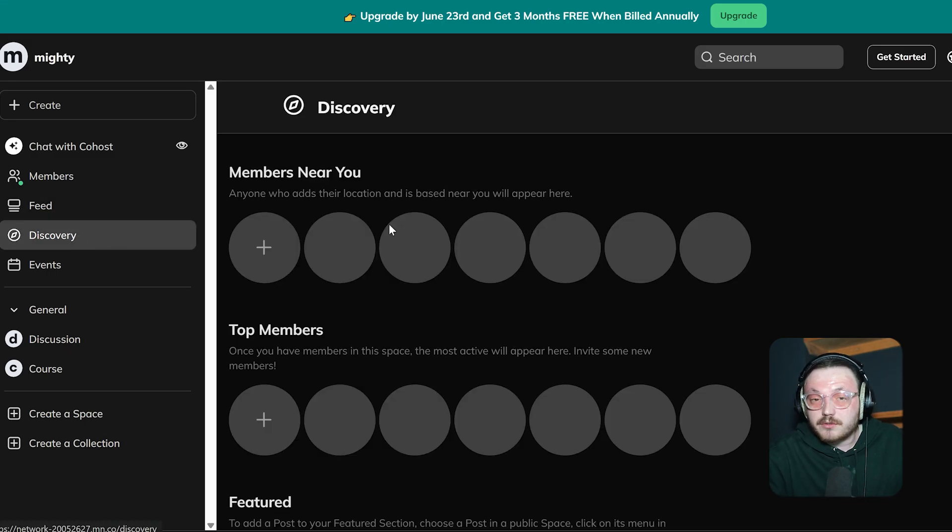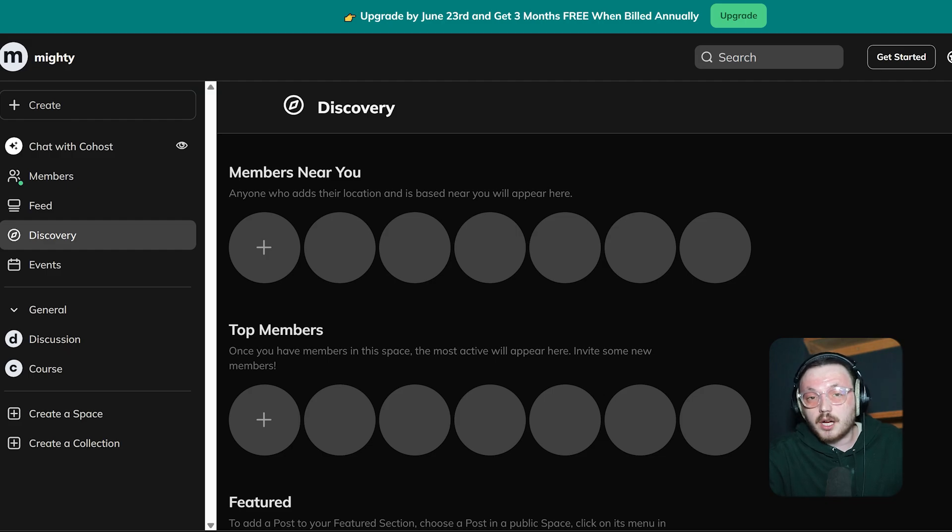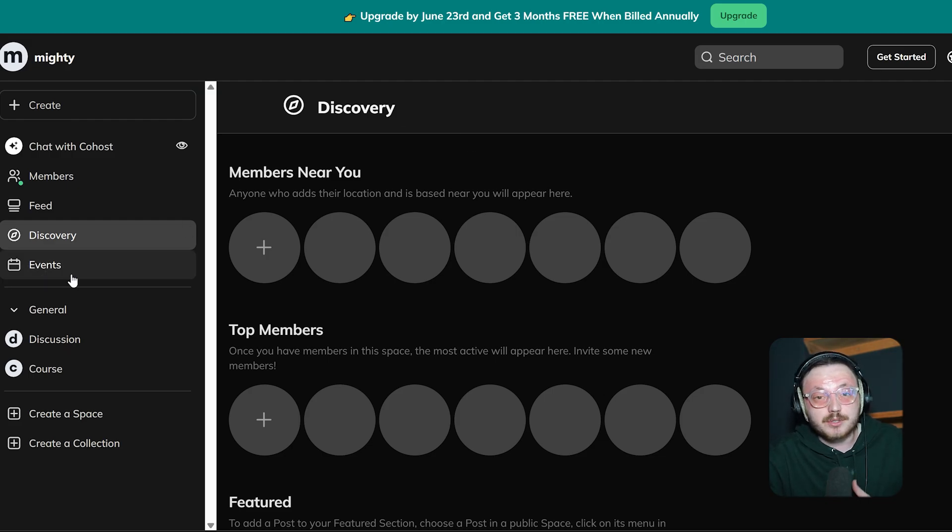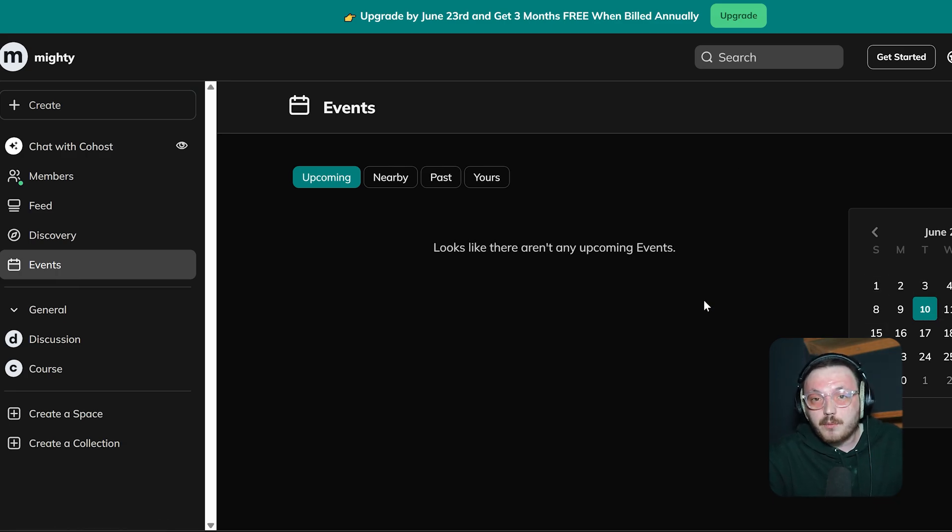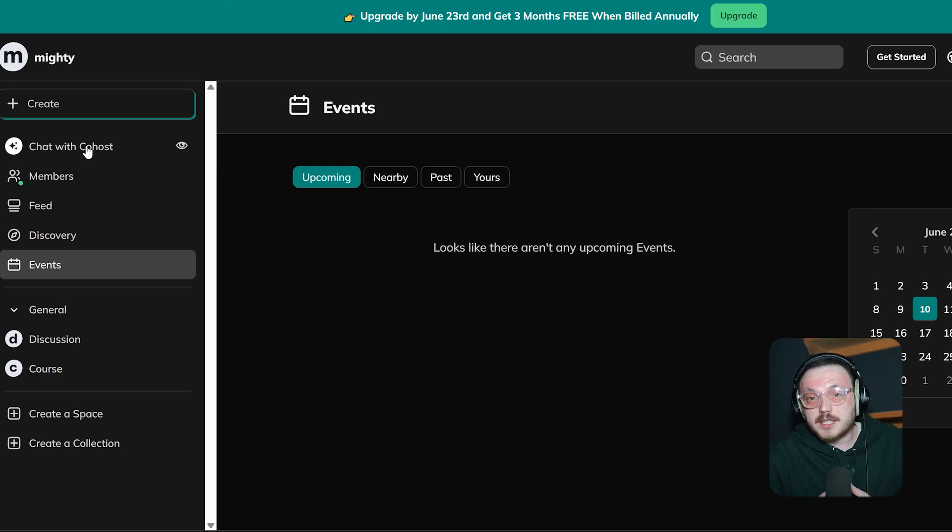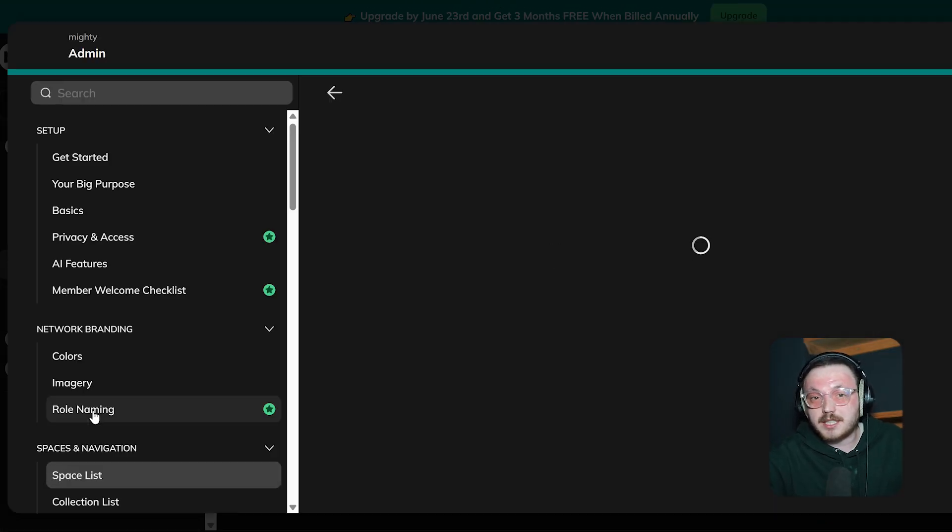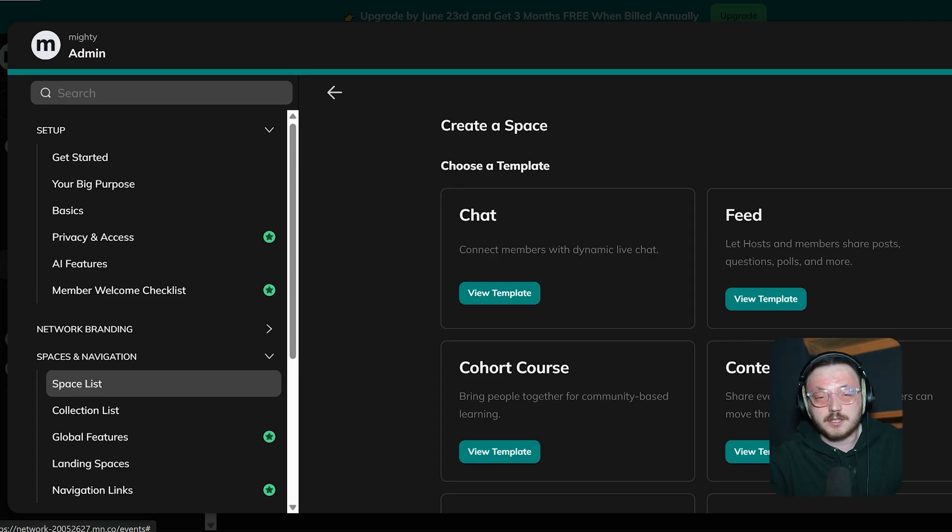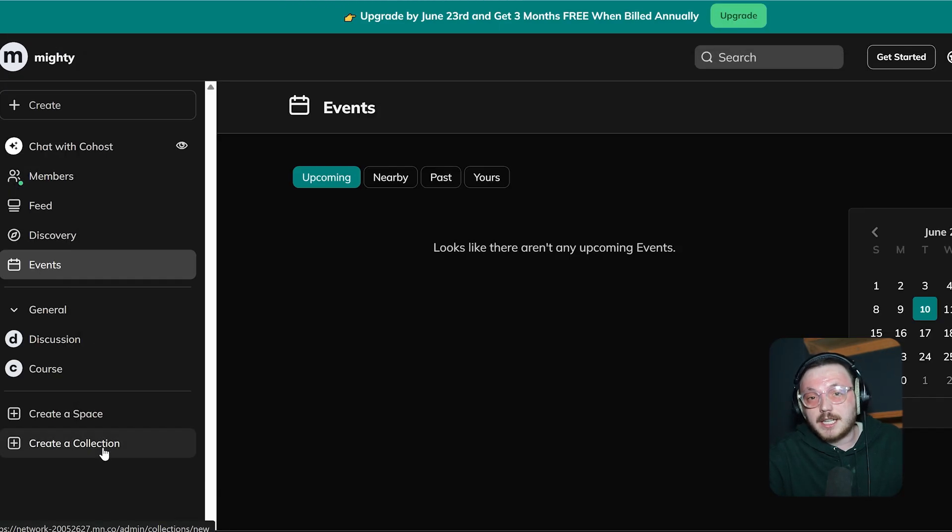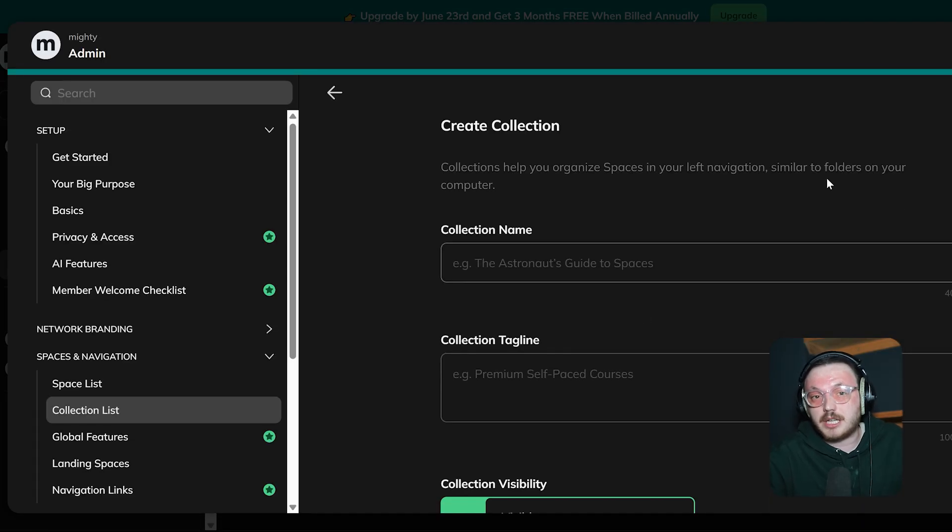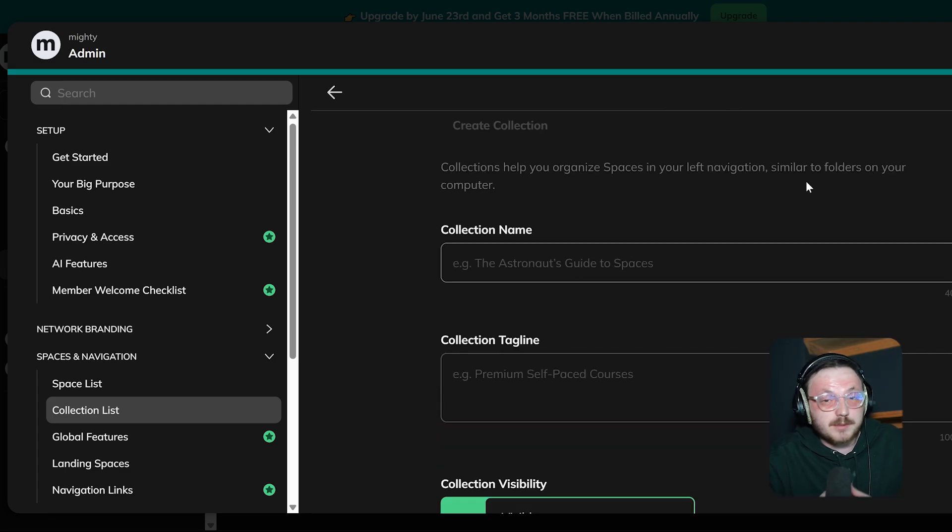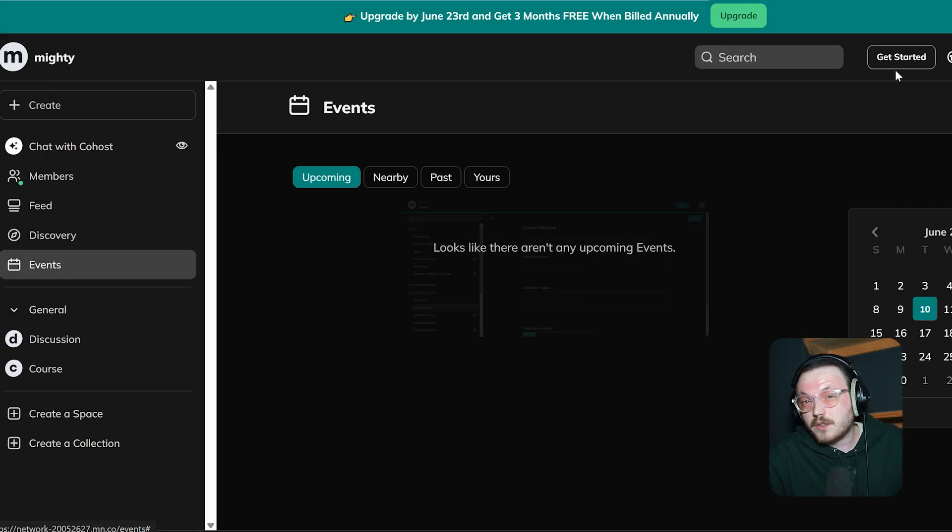So you can stay in the loop with what's happening in your network. The Discovery tab helps you find new content, groups or network members. It also highlights trending posts, featured content and important updates. Plus, the Events tab is there to help you plan and manage upcoming events. It's a great way to keep your community active and involved. Further down, the Create a Space option lets you set up different sections for specific topics or groups within your community. And finally, the Create a Collection feature helps you organize content around a specific theme.